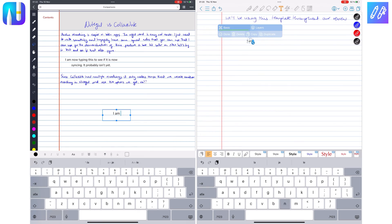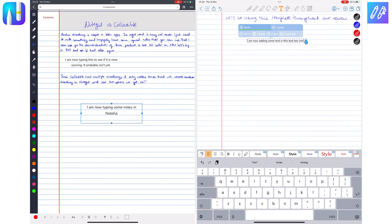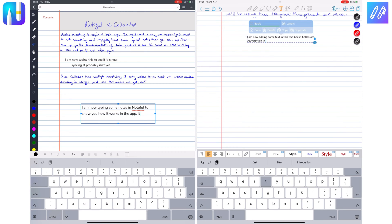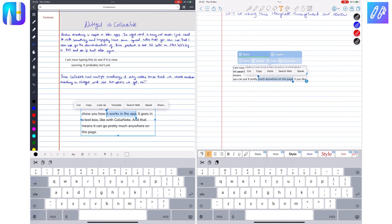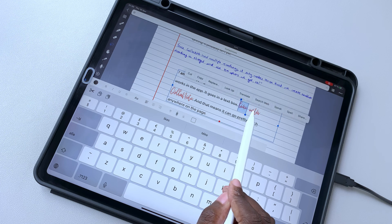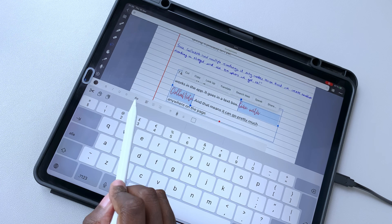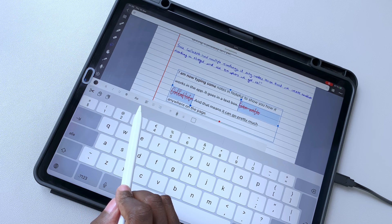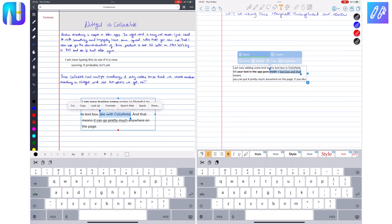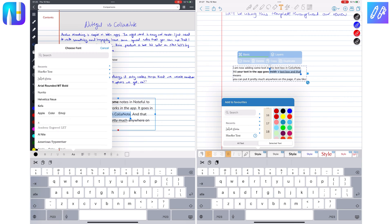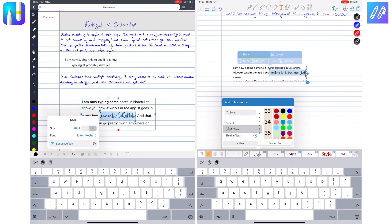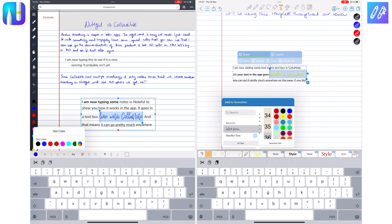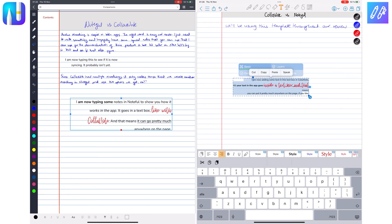Your text is contained in text boxes in both apps. In addition to the standard bold, italic, and underline formatting options, Noteful also has a strikethrough feature, which Colournote does not. You can also adjust the font size, change the color, and align your text with ease.